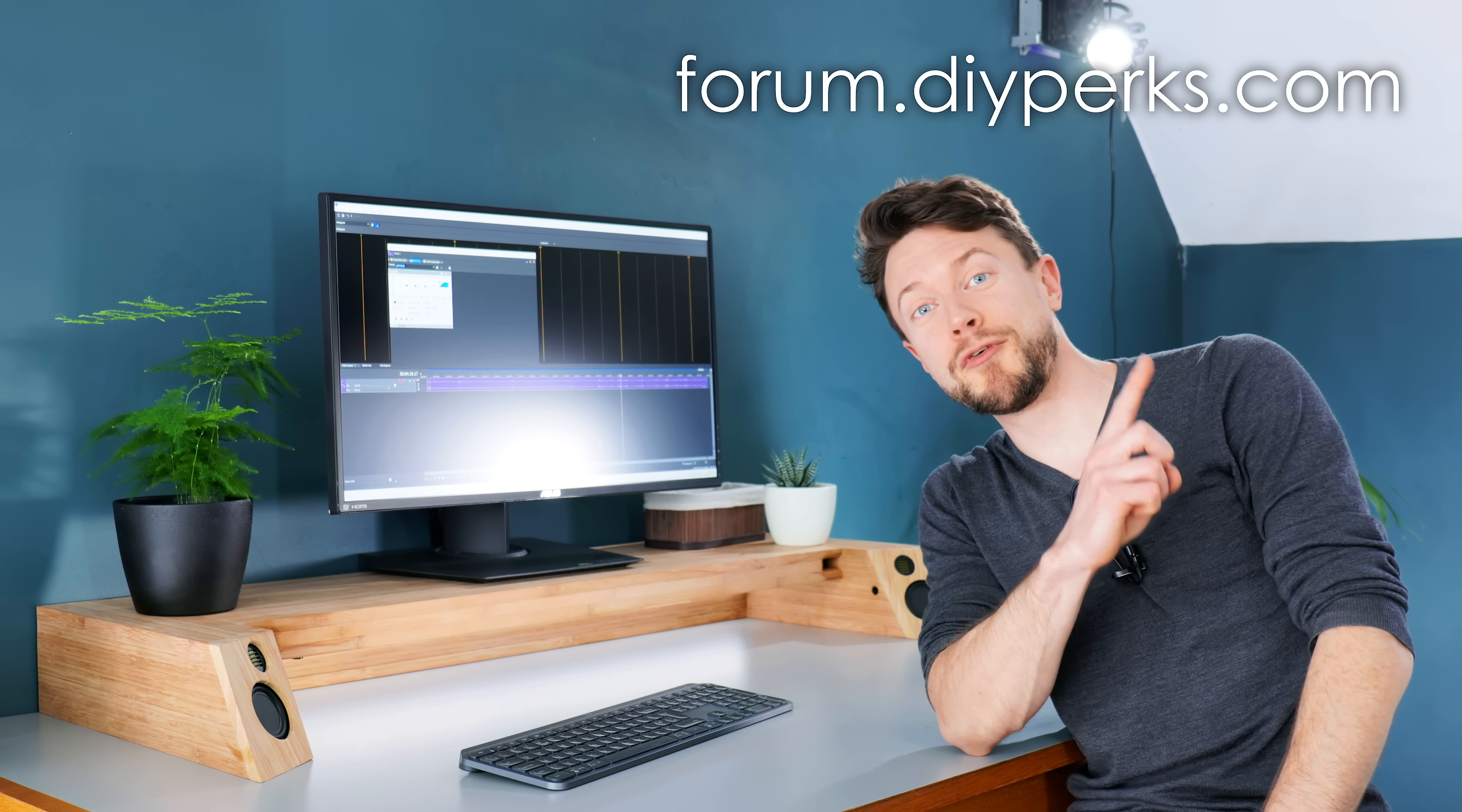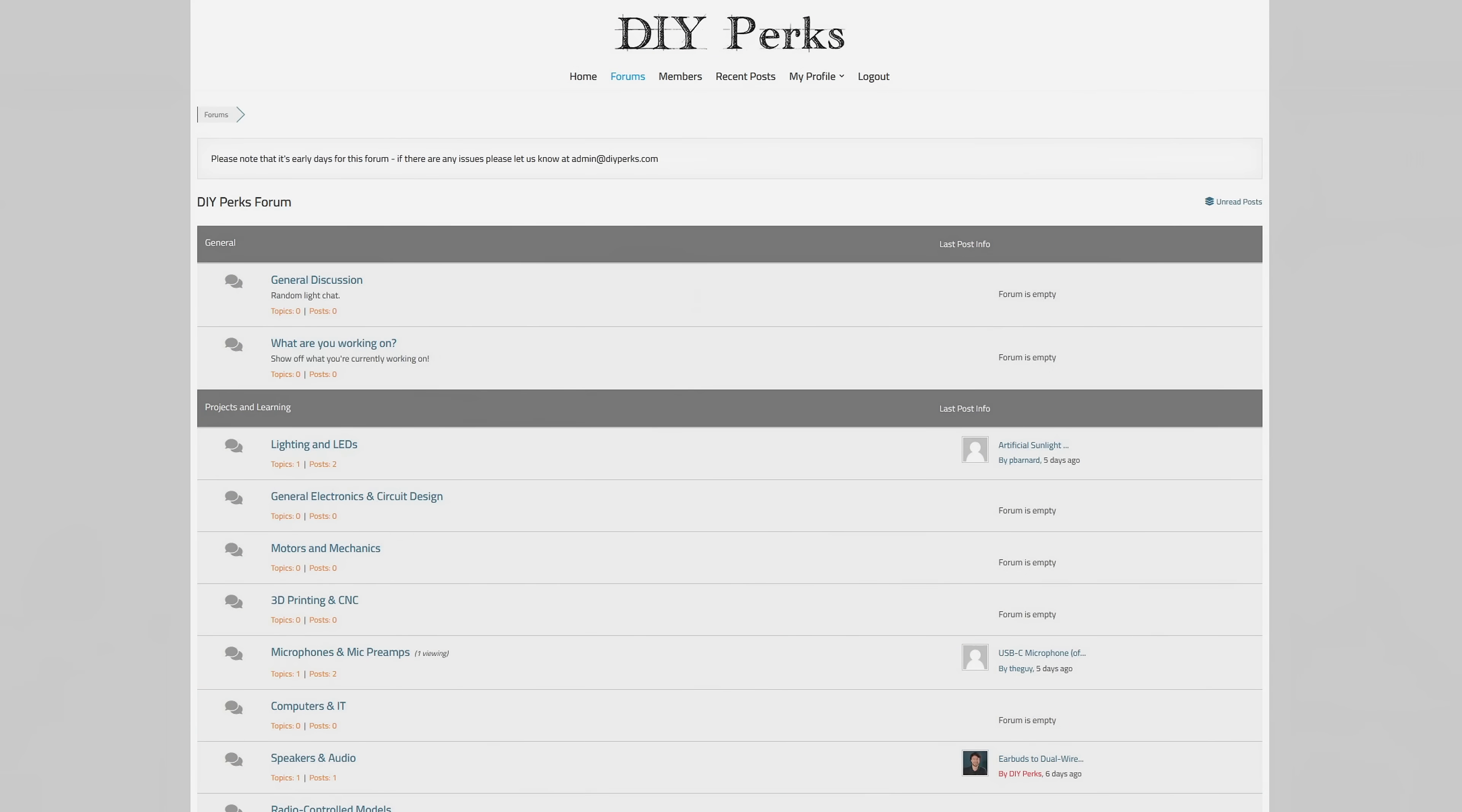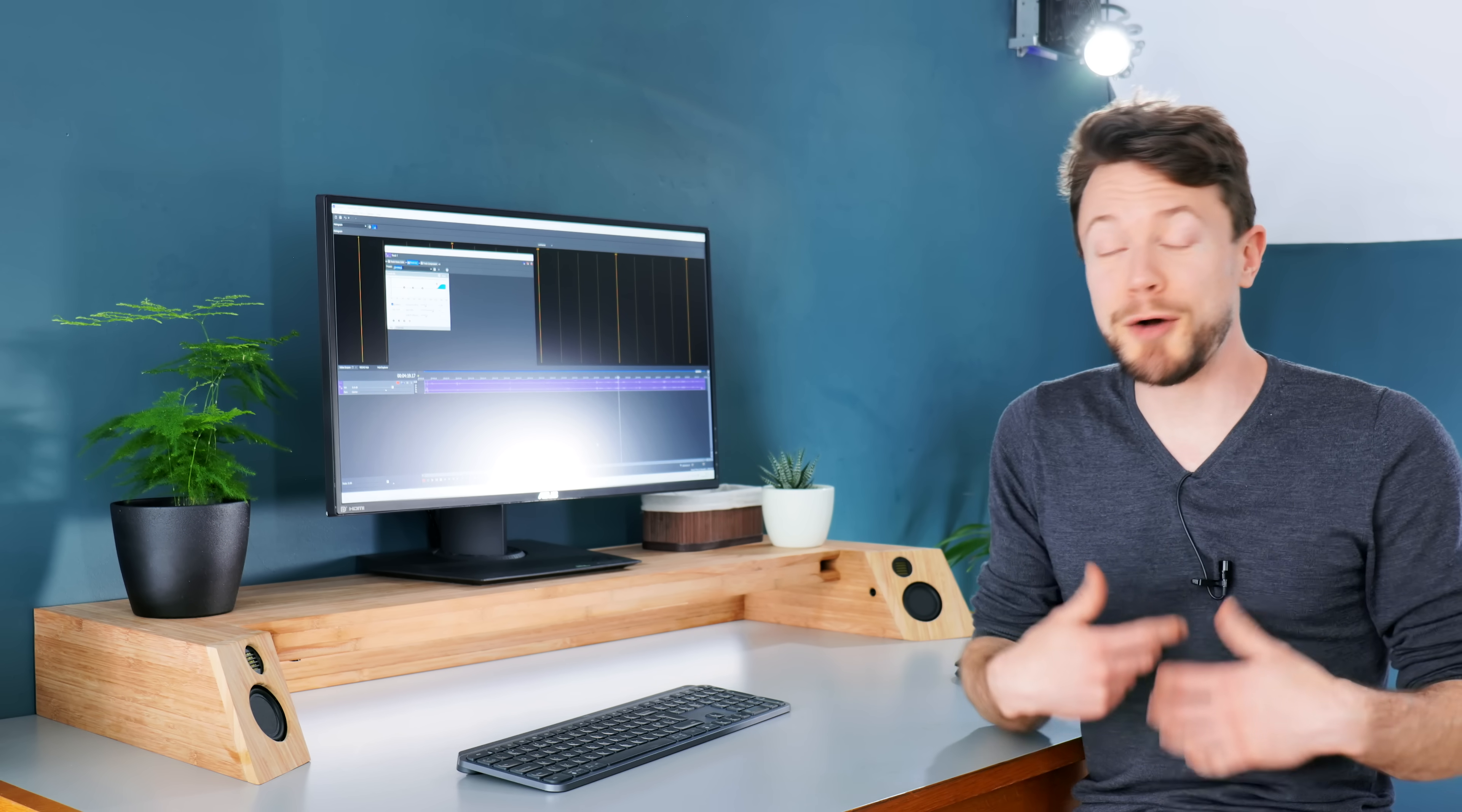Another thing I'd like to note is that there's now a DIY Perks forum, and you can access that at forum.diyperks.com. And on there, I'm hoping that you guys will help each other out and explore all sorts of topics like building speakers, microphones, doing DIY lights, all that kind of good stuff. I'll be posting there, but not too regularly, so please don't ask me too many questions on there, because that's all I'd end up doing.